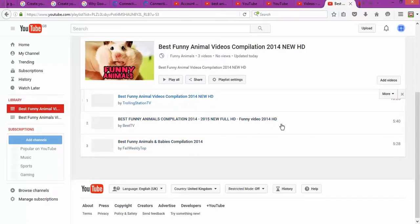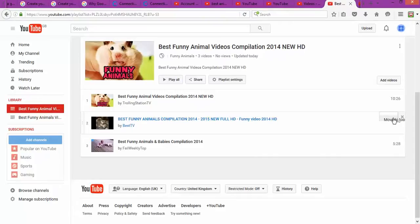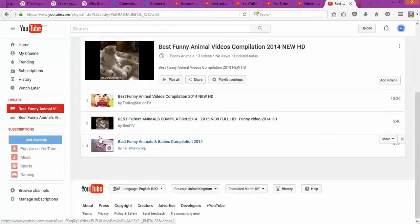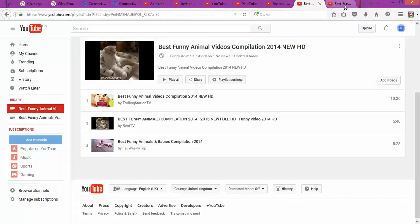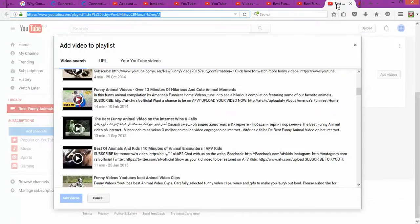Once you select those videos, you click 'Add to my playlist' and the video will show on your playlist. You also have the option to move the videos either upwards or to another position. When you click on the options menu, it shows you things like move to the top, move to the bottom, add or edit, or set as the playlist thumbnail. Those are the functions available for managing your playlist.